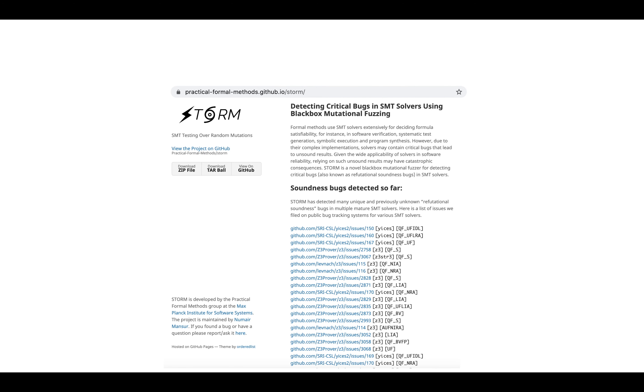You can find more information about STORM and the complete list of bugs it found in different SMT solvers on our website. Thank you.